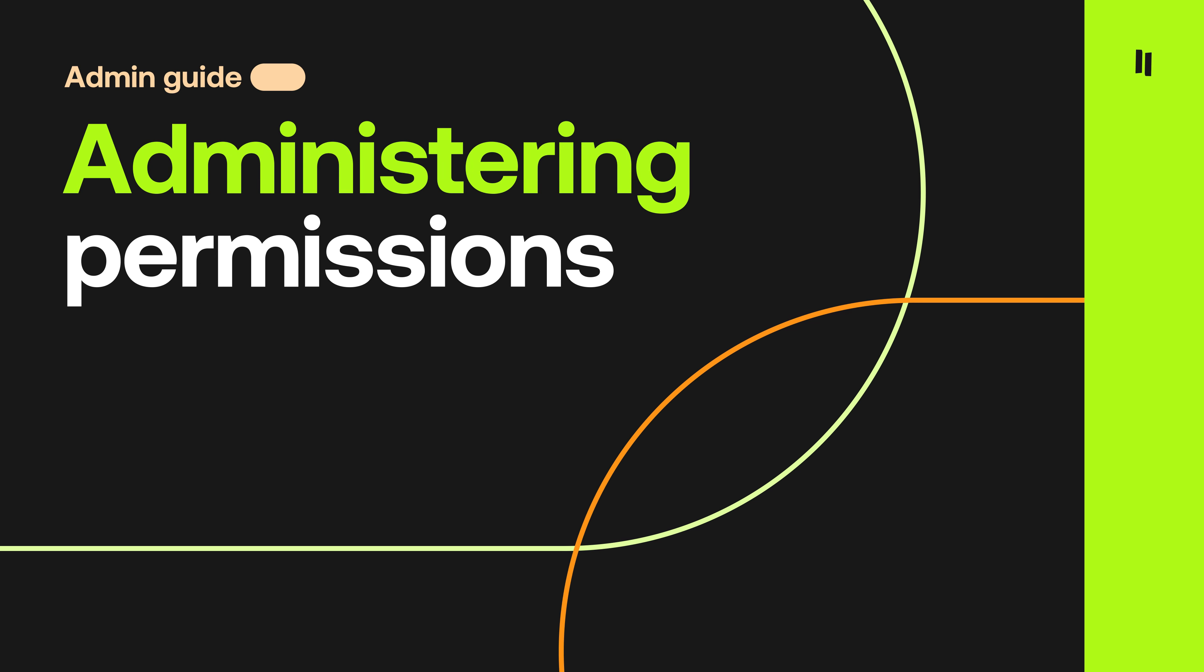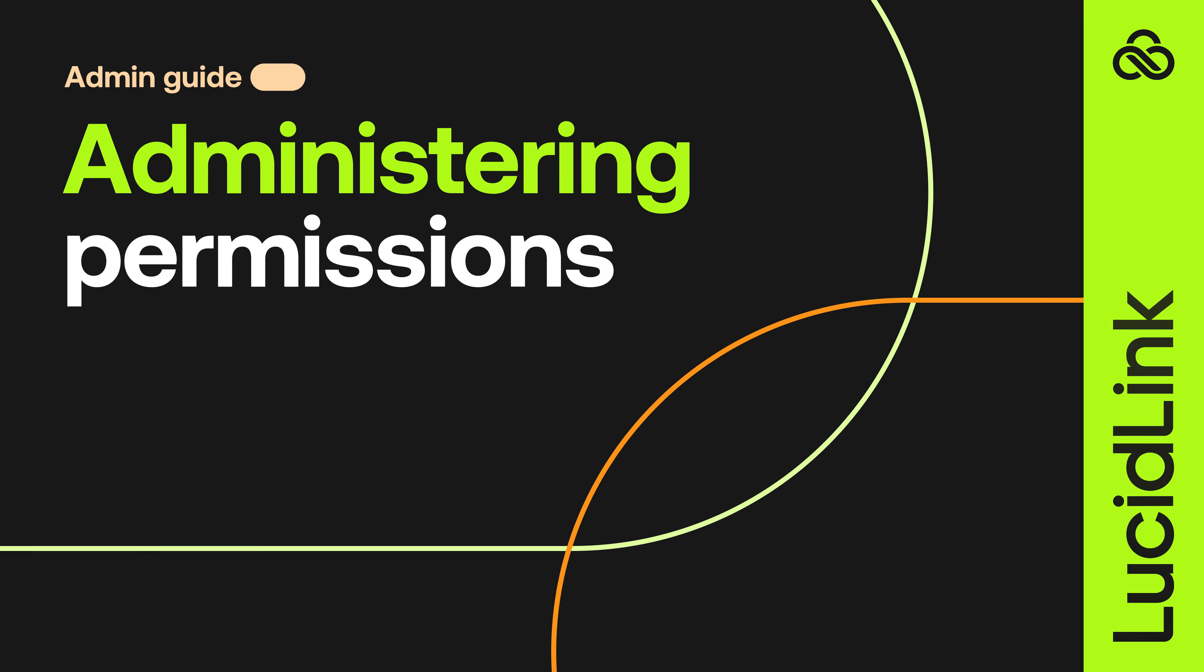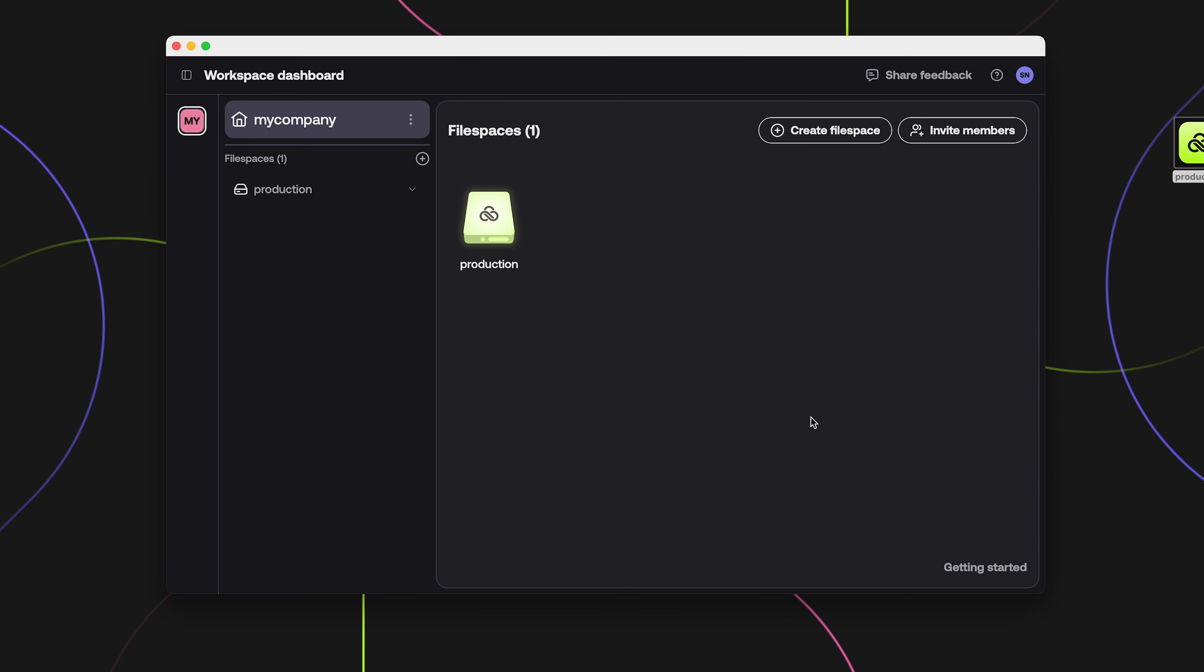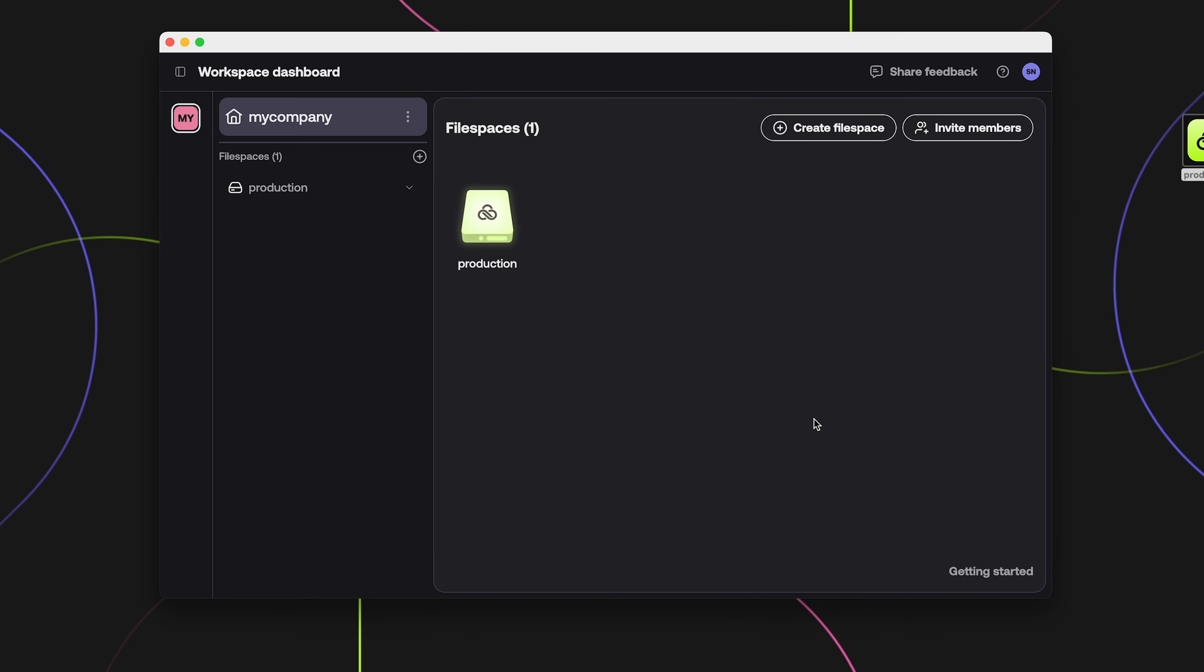To manage permissions to any of the file spaces you own, navigate to the file space and click on its menu button. Then select Access and Permissions.